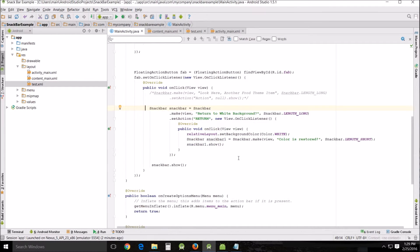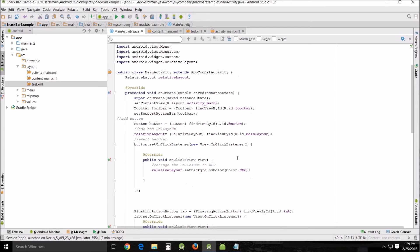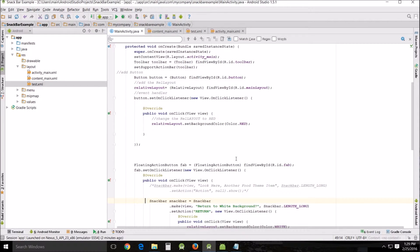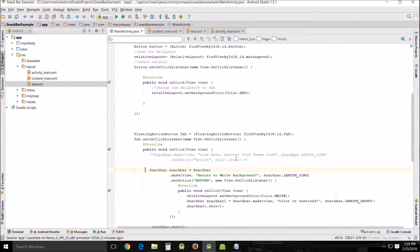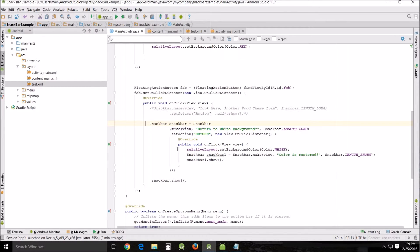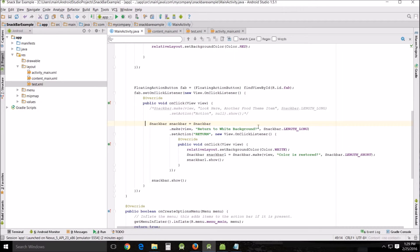So what it does is it starts out with a white background. You click the button, it turns to red. And then you click the little envelope and it'll pop up a little message. Do you want to return to white background? And then you click the return, it returns to white background. So let's run it.